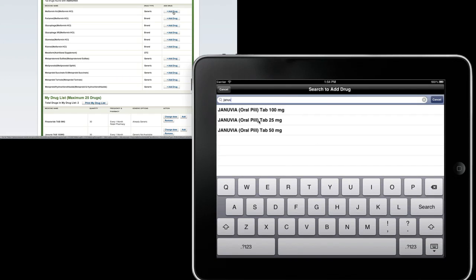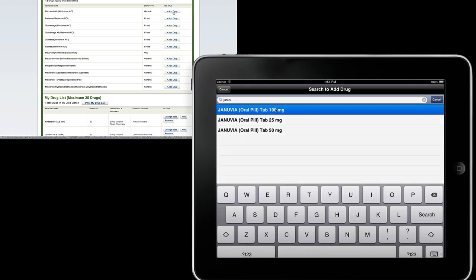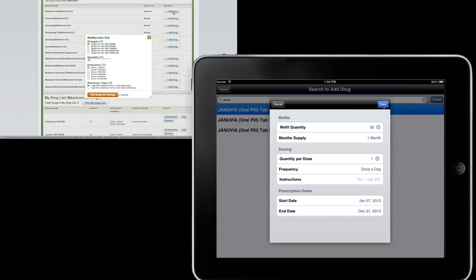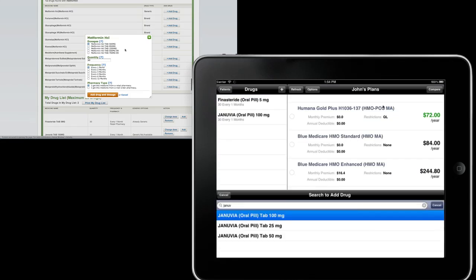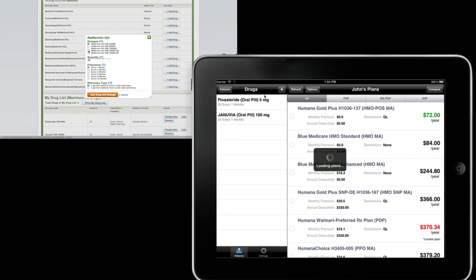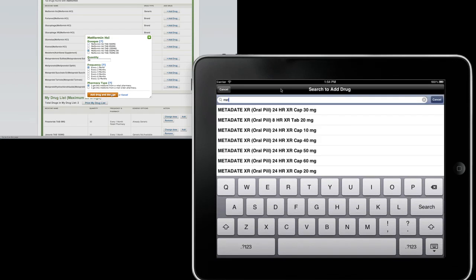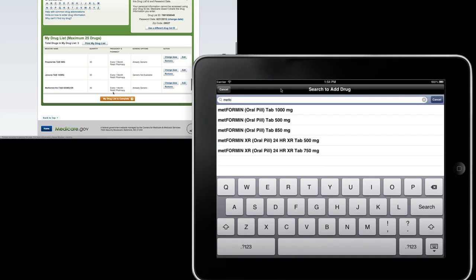As we select the drugs, we can add not only the refill quantity and month supply but also the quantity per dose, frequency, and some additional instructions that you may want to keep track of for this patient.